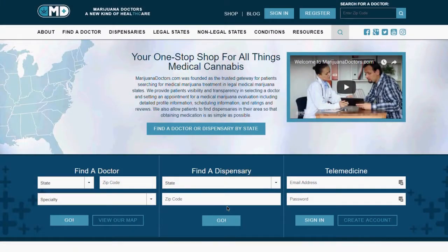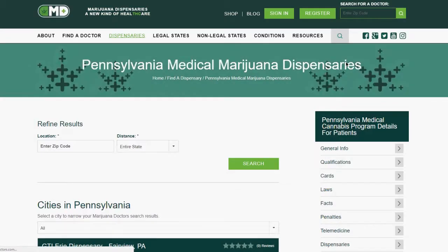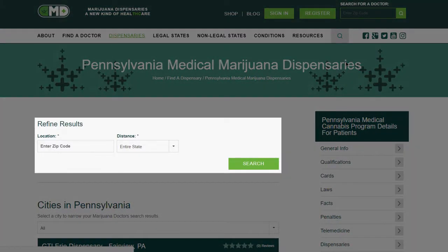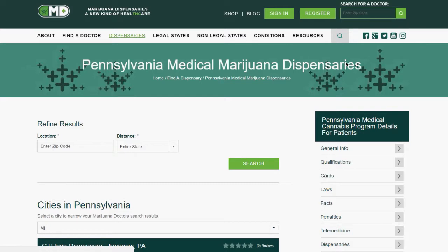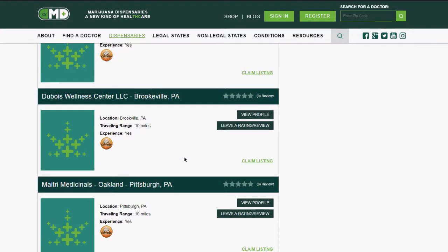If you haven't done so already, you may need to claim your listing. To claim your listing, find your state from the Dispensary's drop-down menu. You can narrow your search by entering your zip code. Once you find your dispensary, select Claim Listing.